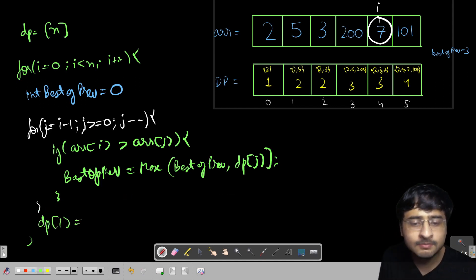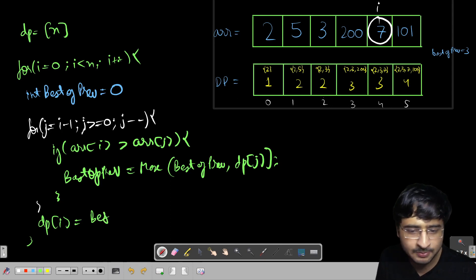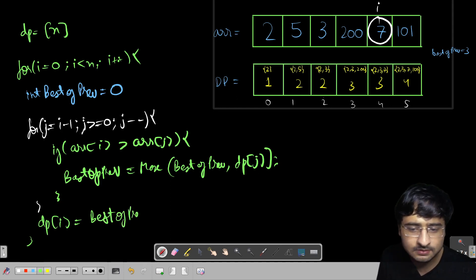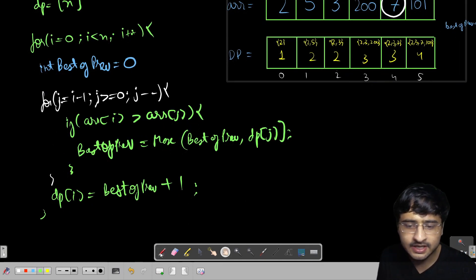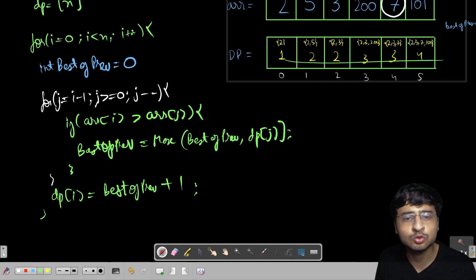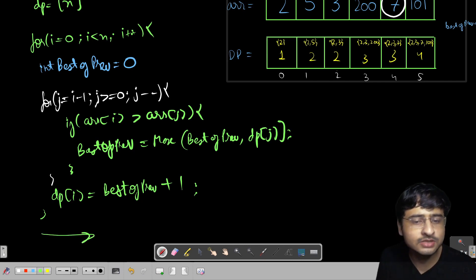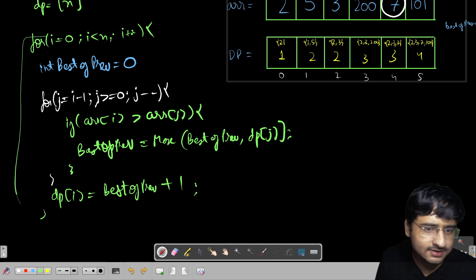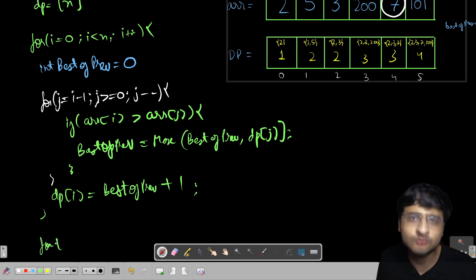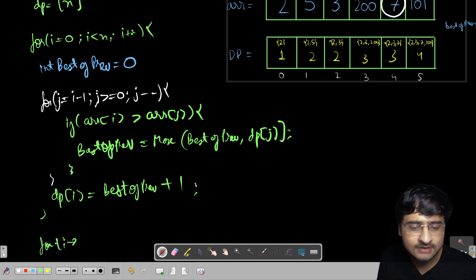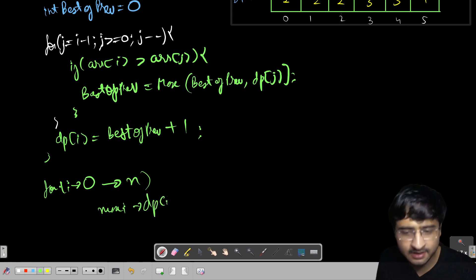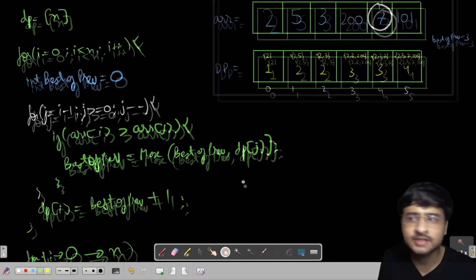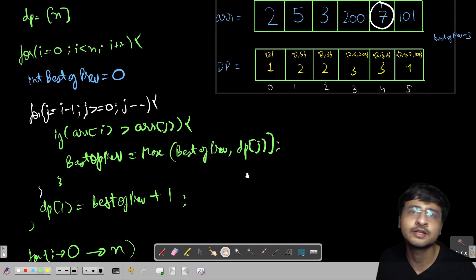In the end, dp[i] = best_of_previous + 1, because I stand in front of whatever the best previous answer is. Then to return the answer, search for the maximum value inside the whole dp array — loop from 0 to n and return that maximum value.